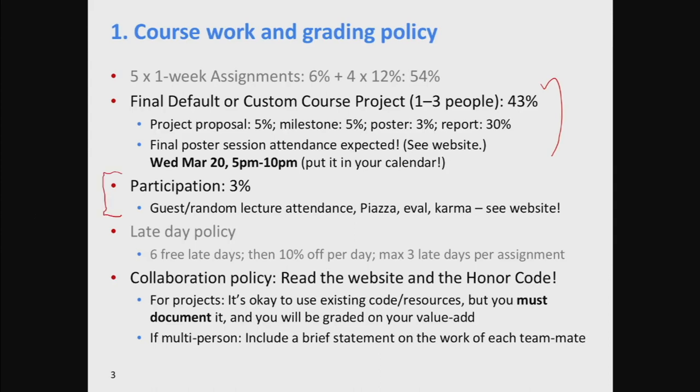We started into one aspect of the participation policy last Thursday when we took attendance. I wanted to say the positive viewpoint of the participation points. Obviously this is a big class, with lots of people. Our hope is just that people will be sort of engaged and involved in the class. The participation points are our way of doing that. Basically, if you do much of anything, you should just get 3% for participation points.